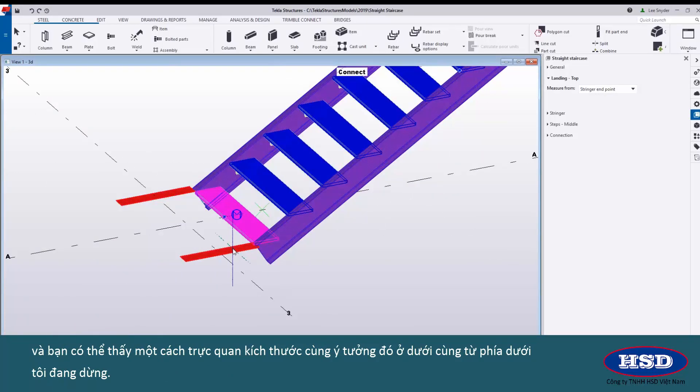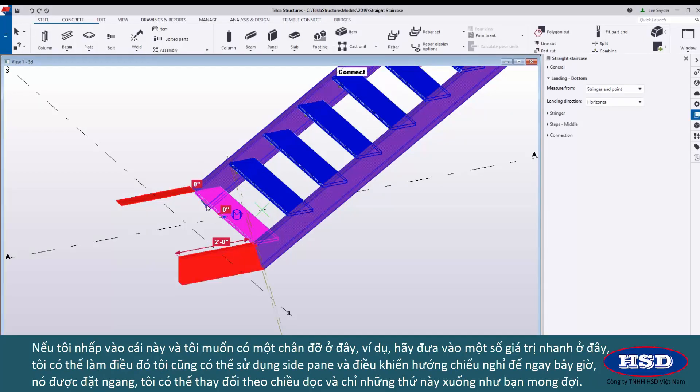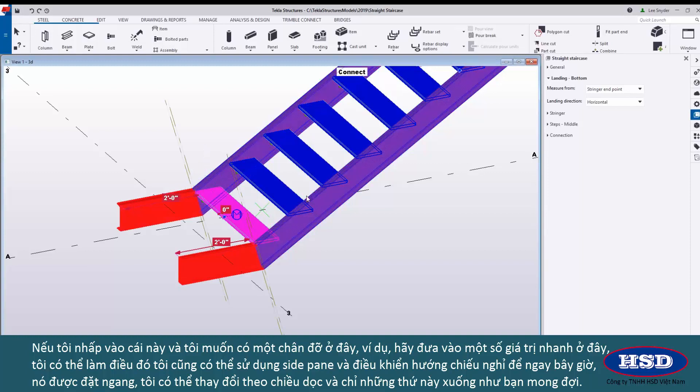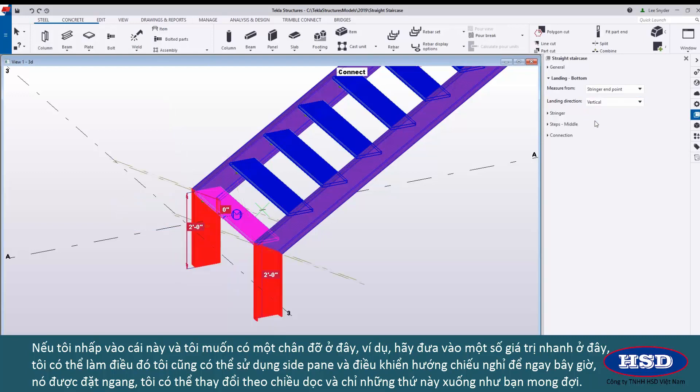Same idea down here for the bottom landing. If I come in and click on this and I want a dog leg here for example let's go ahead and put in some quick values here I can do that. I can also come over here to the side pane and control the landing direction. Right now it's set to horizontal, I can change that to vertical and point these down just as you would expect.